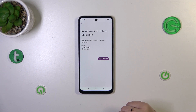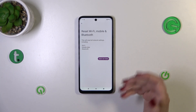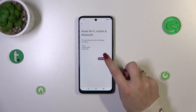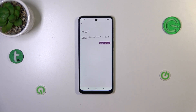Your device is informing you what it will actually reset — not only the Wi-Fi, but also mobile data and Bluetooth. So let's tap on Reset Settings.